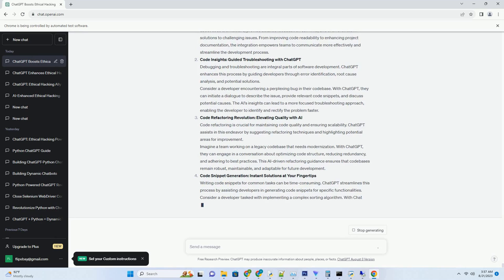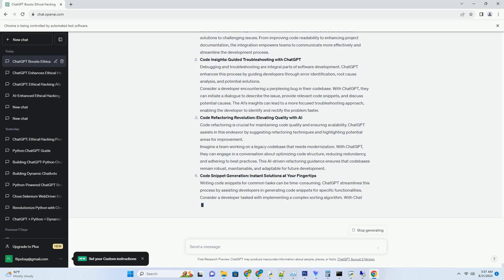Imagine sending email replies that go beyond standard templates and capture the essence of thoughtful communication. With ChatGPT, professionals can create responses that address the nuances of each inquiry, providing comprehensive and tailored answers that demonstrate a high level of engagement. From addressing inquiries with accuracy to offering valuable insights, the integration enables email responses that leave a lasting impression.